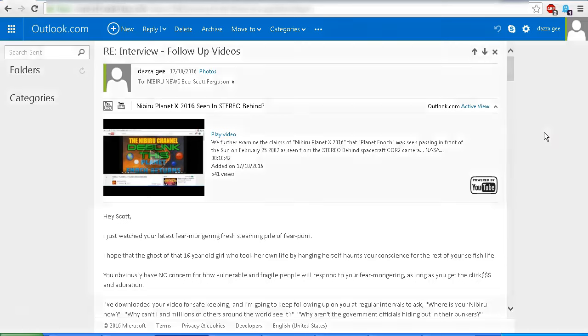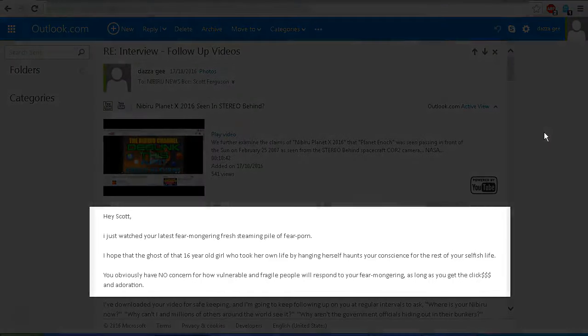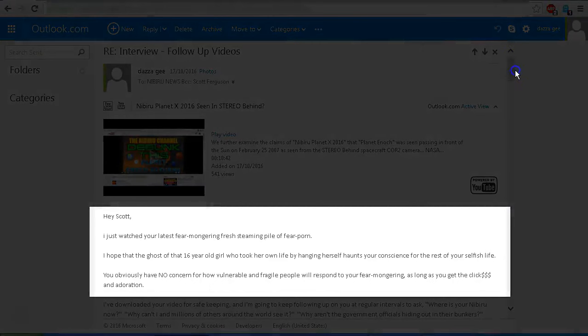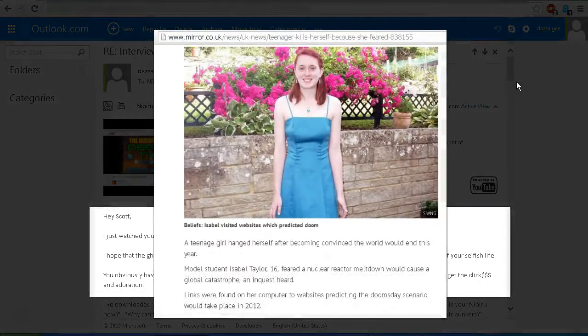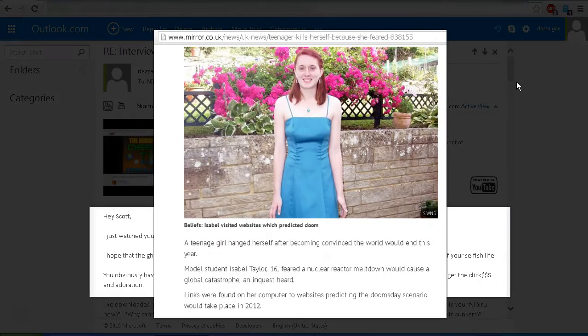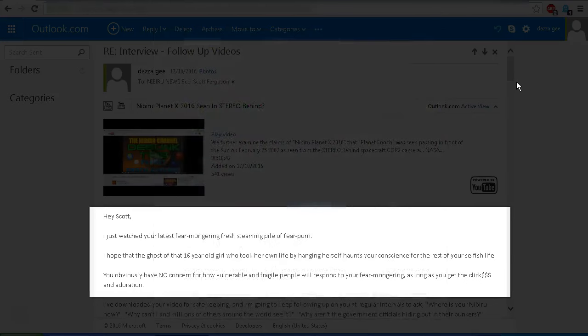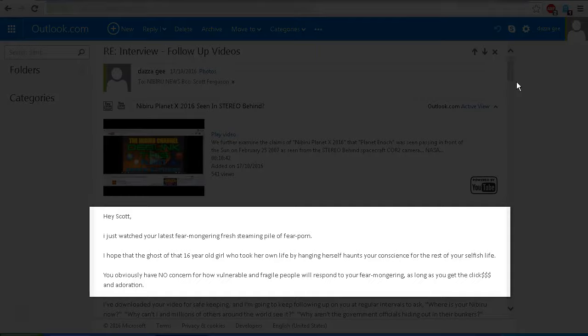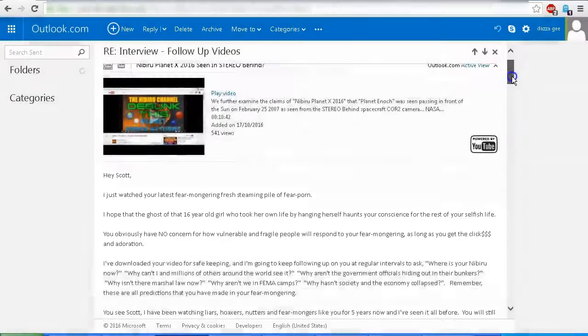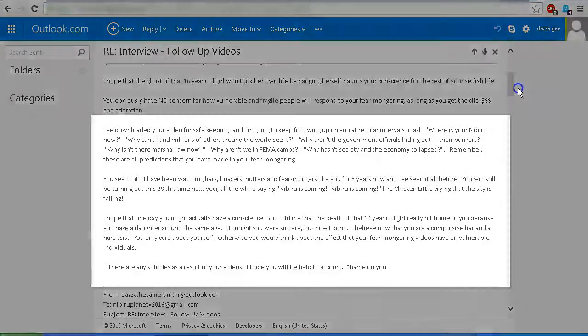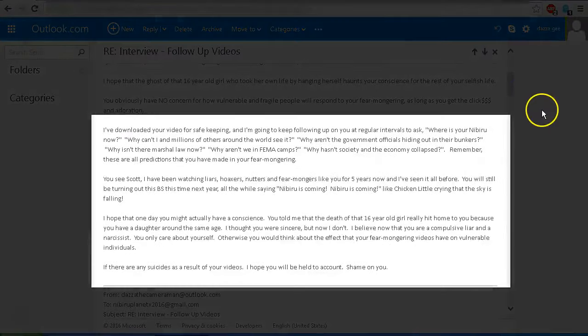Hey Scott, I just watched your latest fear mongering, fresh steaming pile of fear porn. I hope that the ghost of that 16-year-old girl who took her own life by hanging herself haunts your conscience for the rest of your selfish life. You obviously have no concern for how vulnerable and fragile people respond to your fear mongering, as long as you get the clicks and adoration.